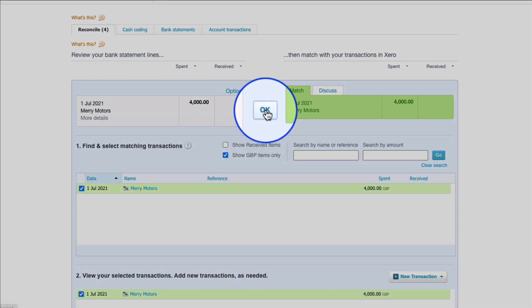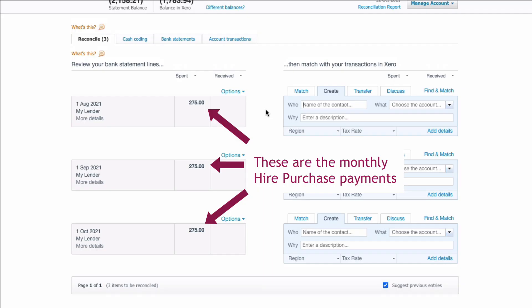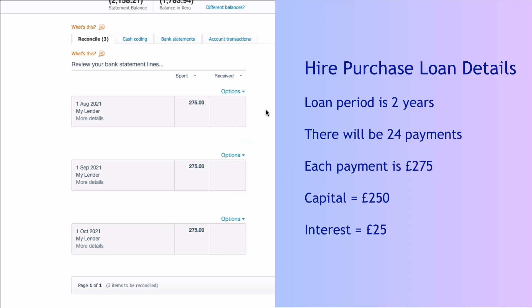We're going to say okay and now what we have are the payments of the hire purchase loan. The hire purchase loan is over two years so we've already worked out that the capital each month is £250 and the interest element is £25.